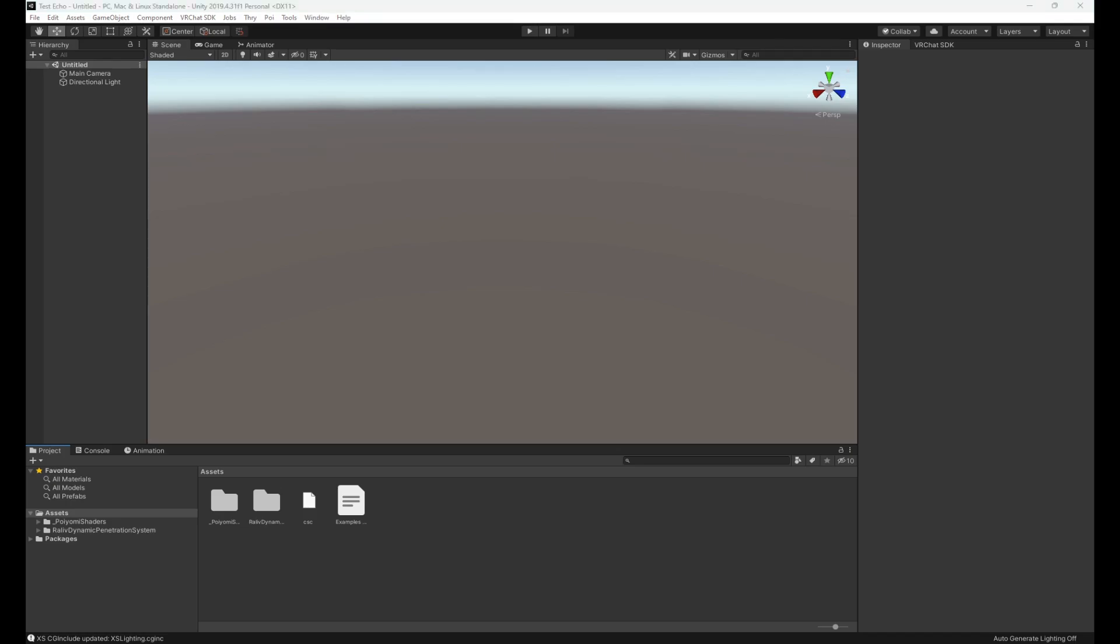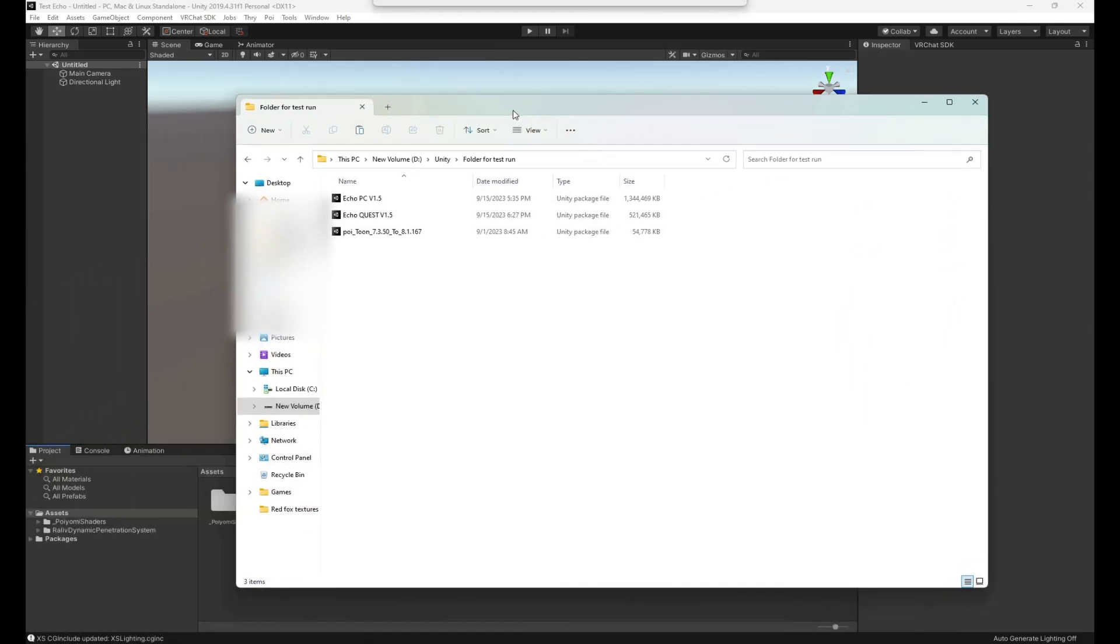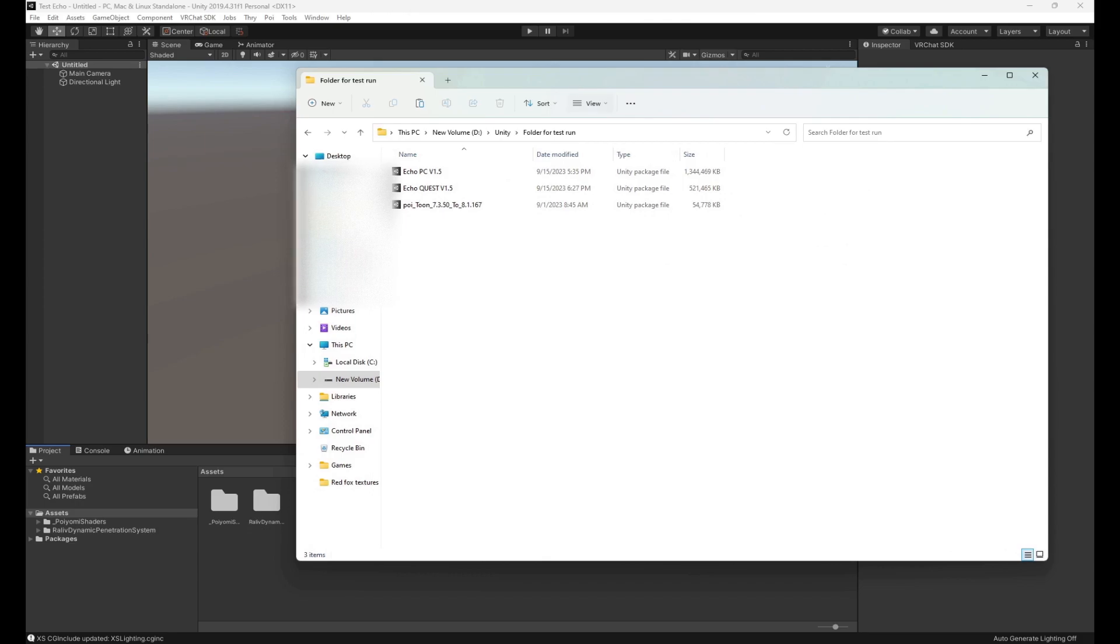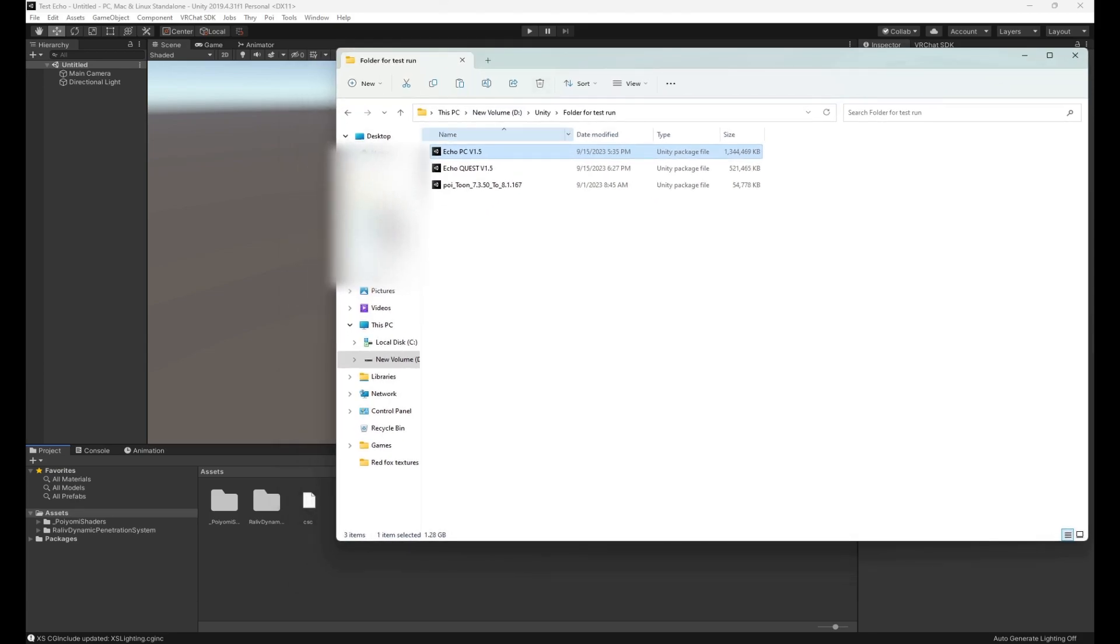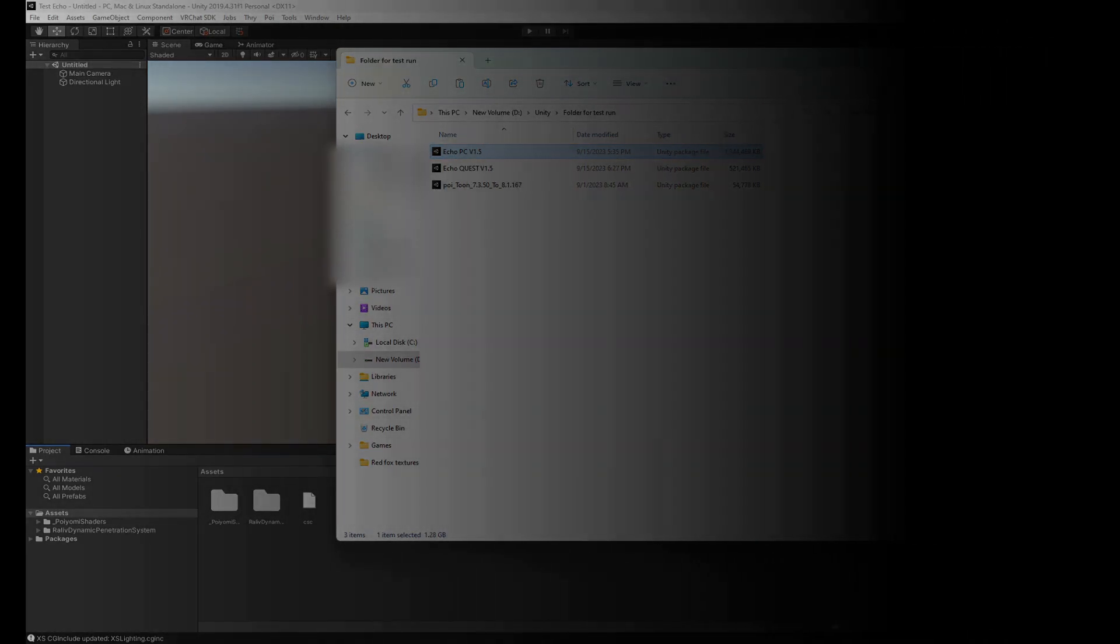Now we are at the point where you can load in your avatar. We have the PC version and the quest version. We are going to start with the PC version. You want these as different projects - do not load these into the same project. So for now we are going to upload the PC version. Just like before, drag and drop into your assets.